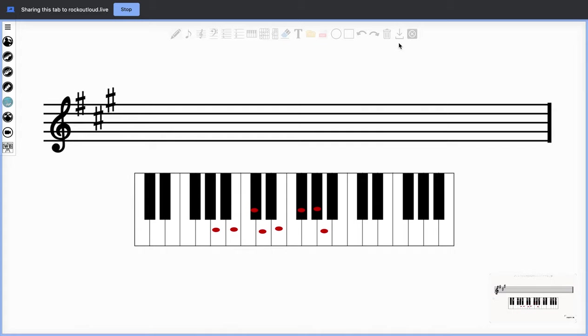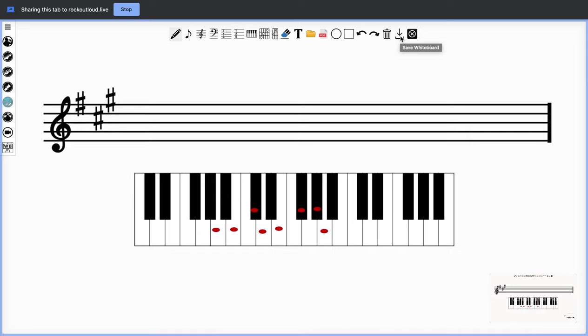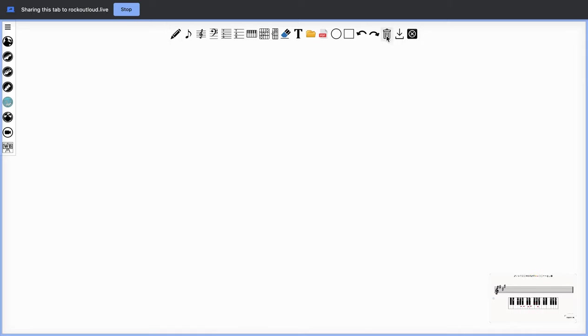I can also save this whiteboard by selecting save whiteboard. By saving the whiteboard it converts this to a PDF, stores it on your computer and you can upload it directly to your student. For those people who want to use a PDF and annotate on their own piece of sheet music, you can clear the whiteboard and select PDF.